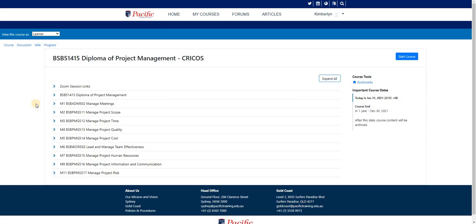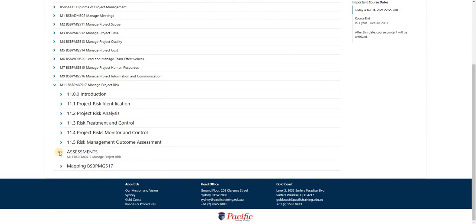First, we have to make sure that we are in the correct module assessment. Let's take Diploma of Project Management, Module 11.